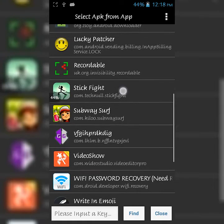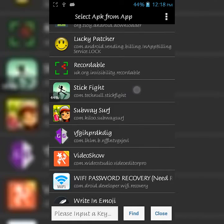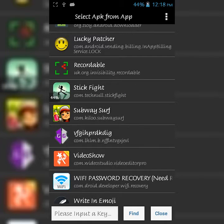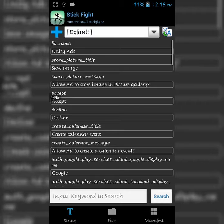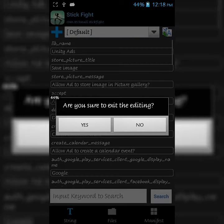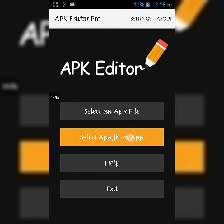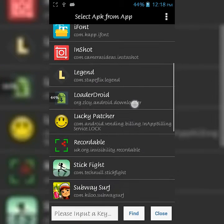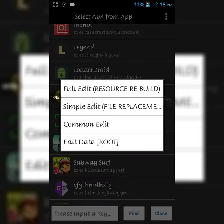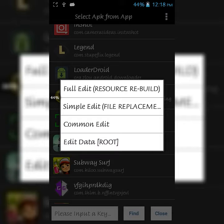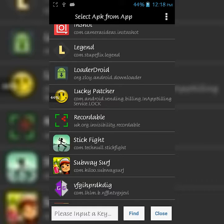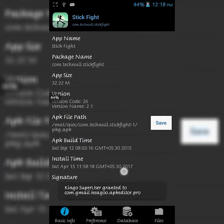Select the game which you want to hack. In my case, Stick Fight. You'll have four options - just click on the last one.